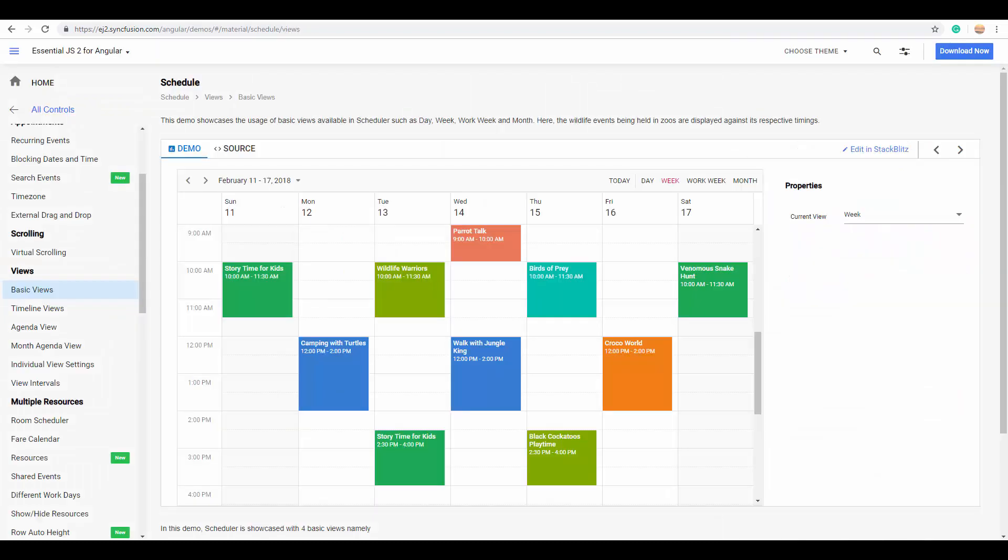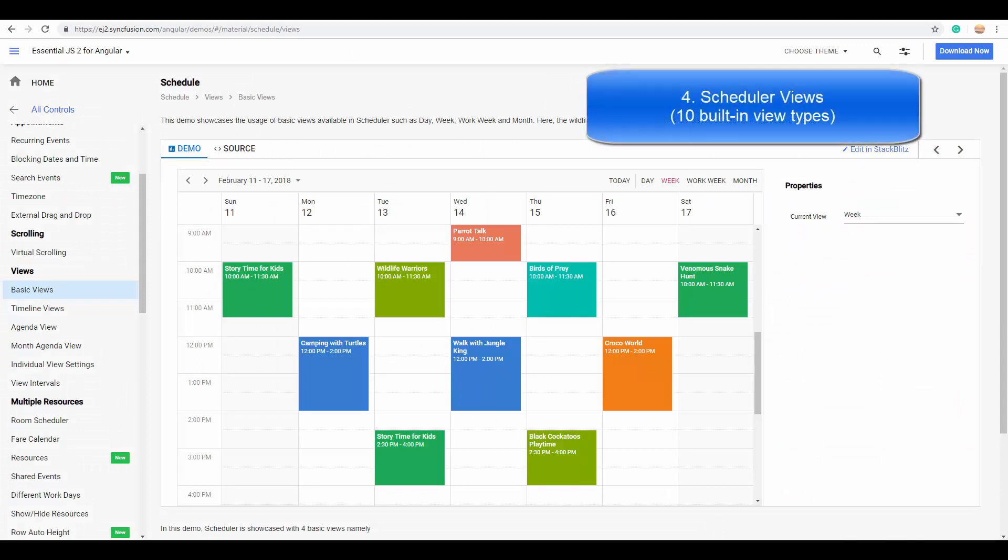Now let's move on to the next interesting feature: scheduler views. Angular Scheduler provides 10 different built-in views to display your appointments.